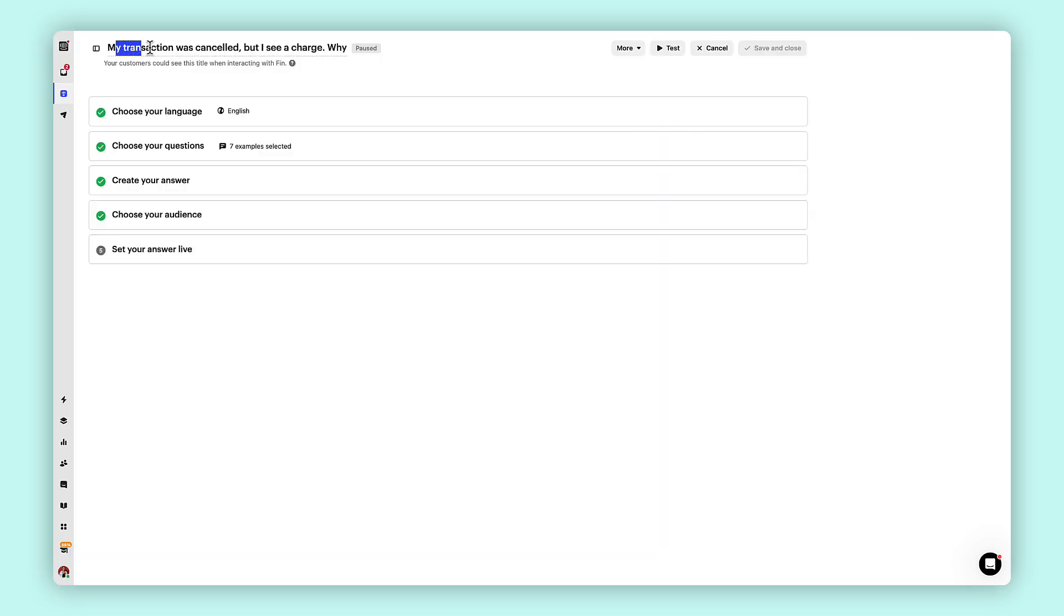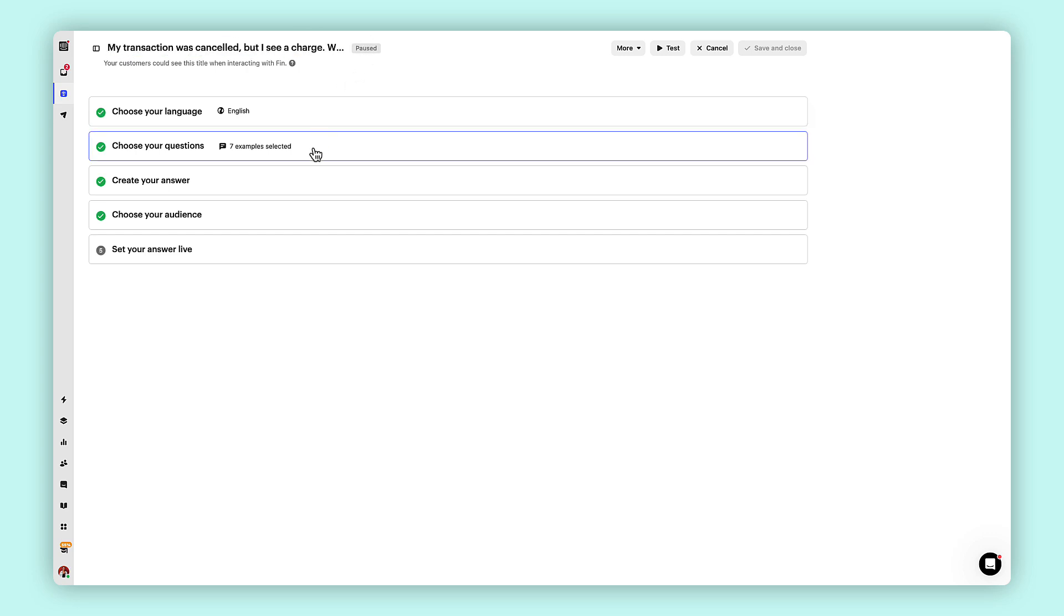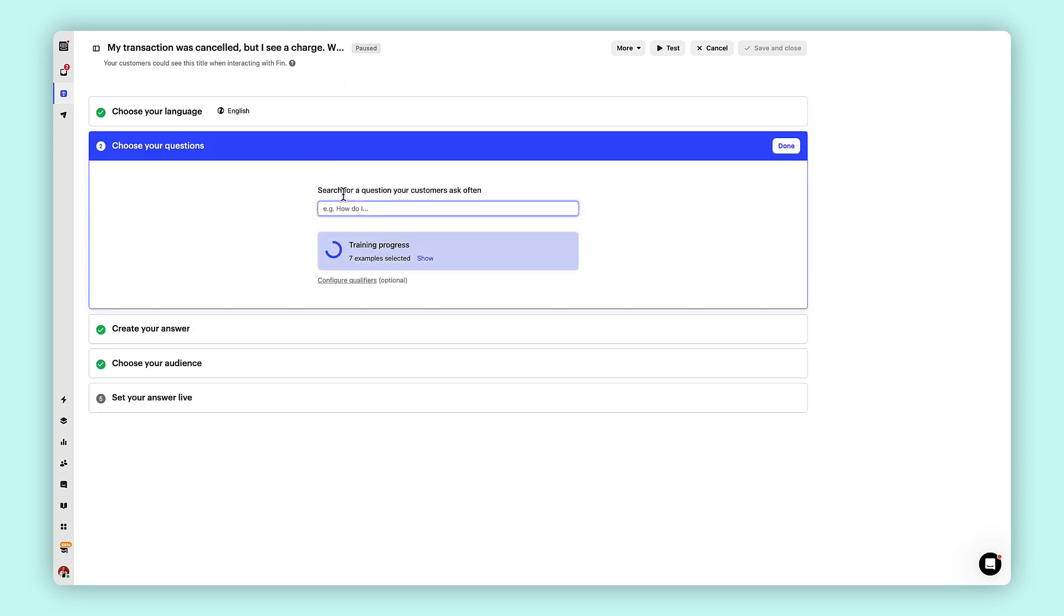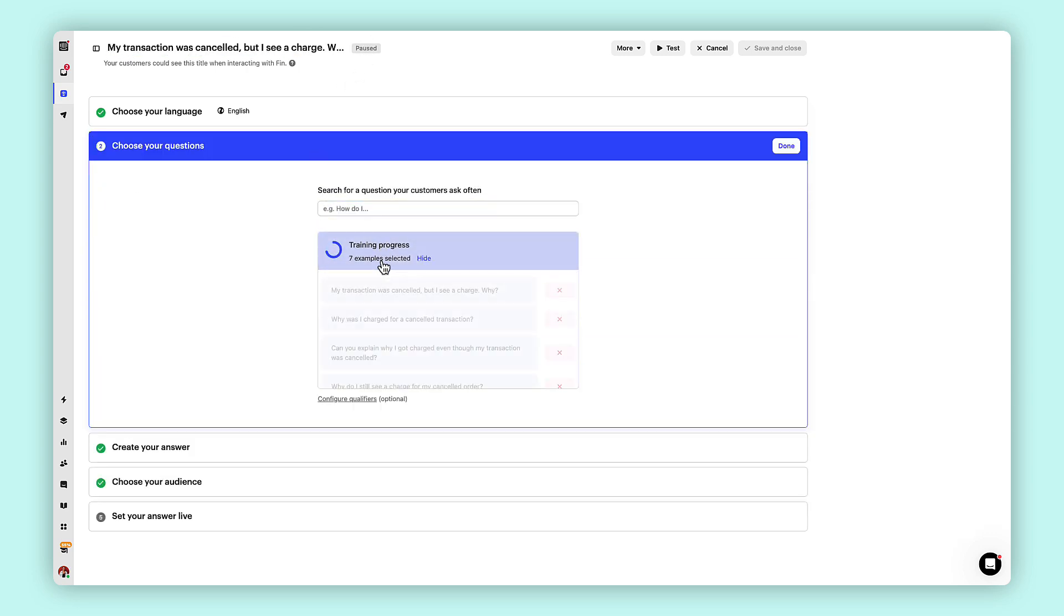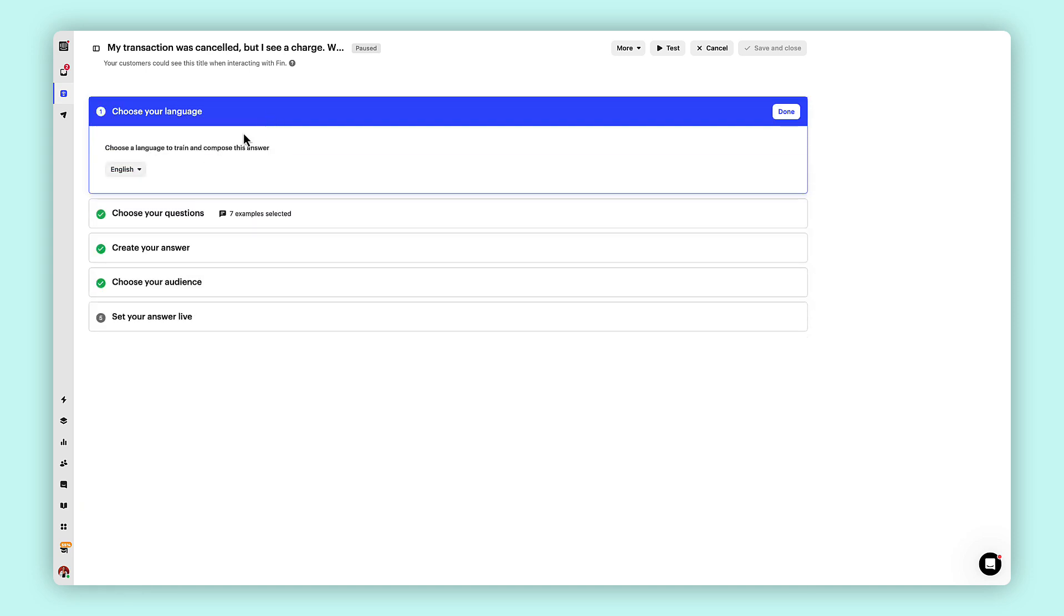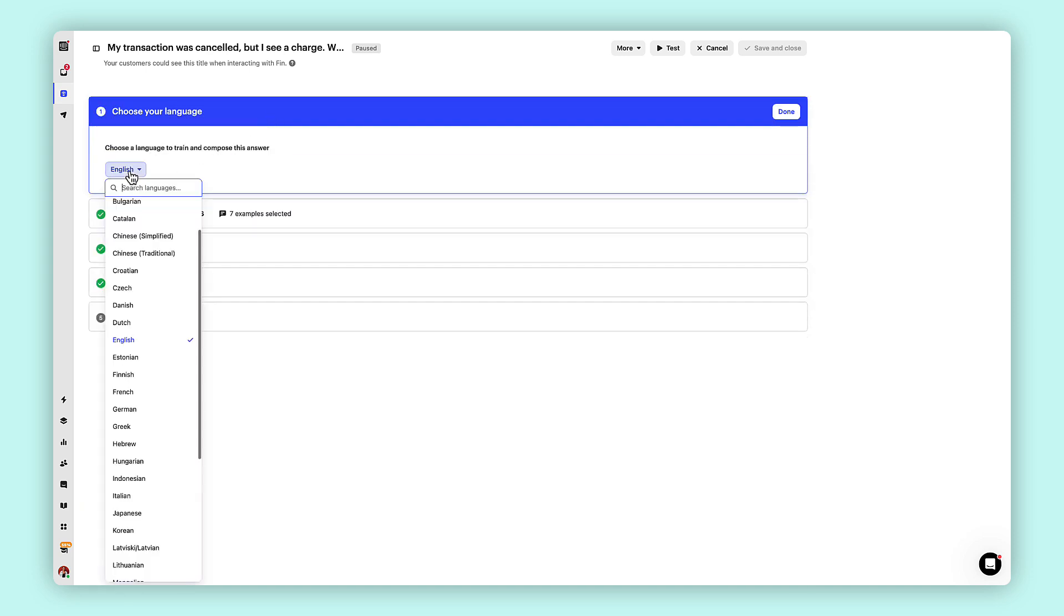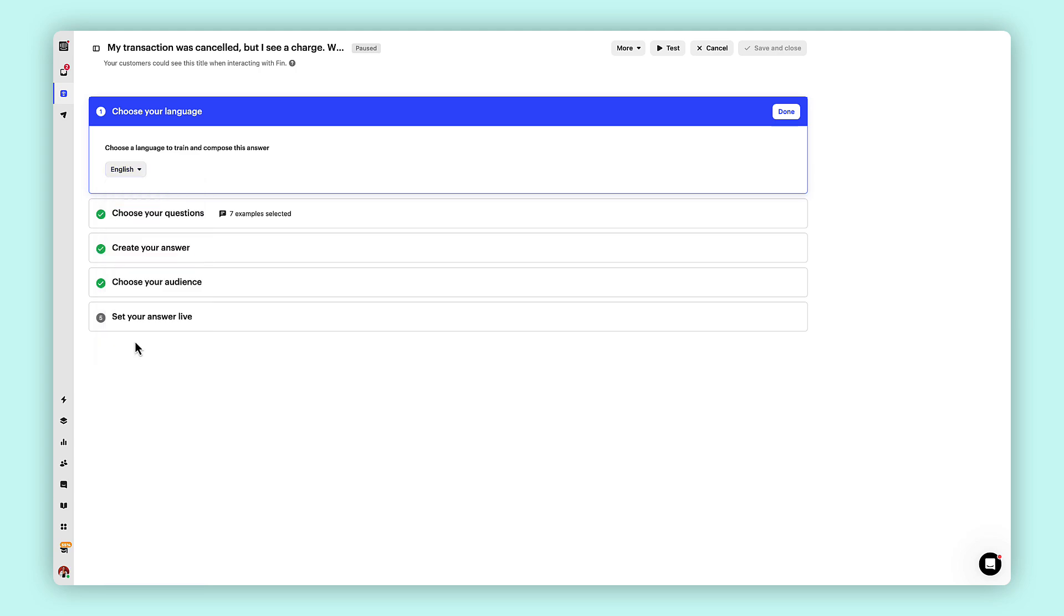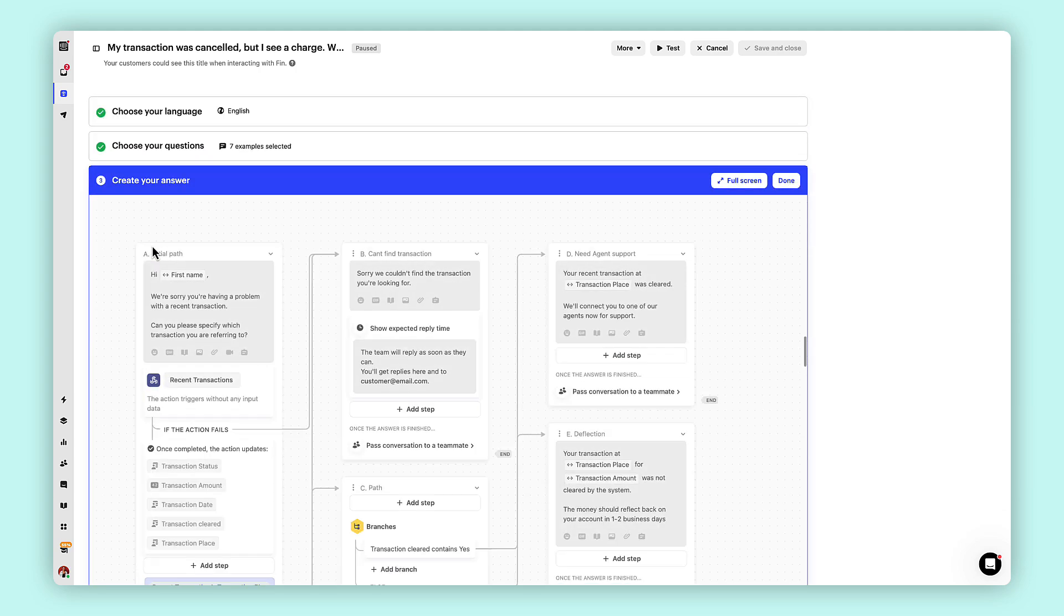Once you've pinpointed those common queries, it's time to create your answer. Ensure it's clear, concise and addresses your customers' needs. Don't forget to add that personal touch. Custom answers support multiple languages, allowing you to provide assistance to customers worldwide in their preferred language.